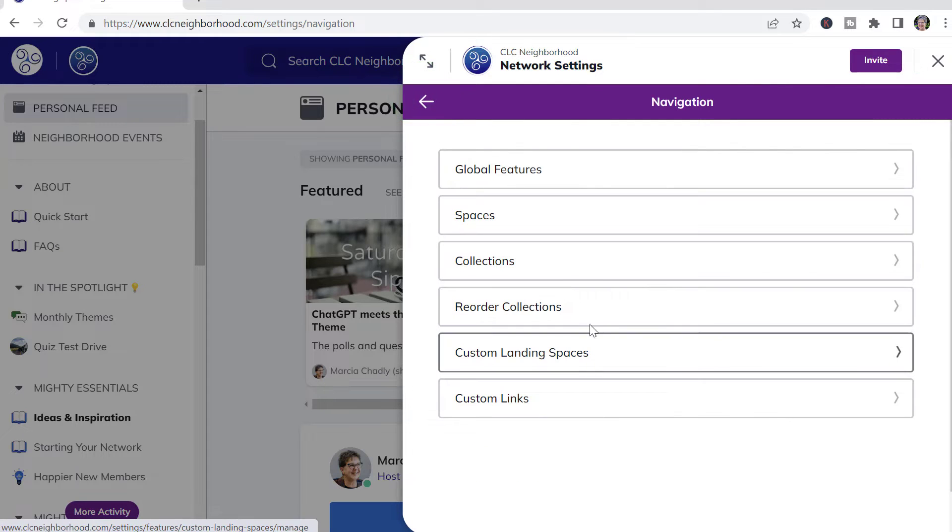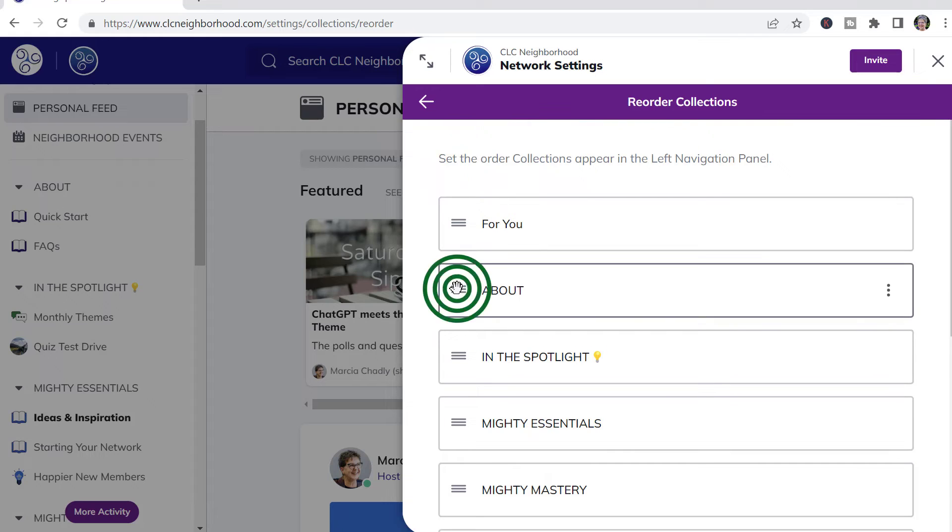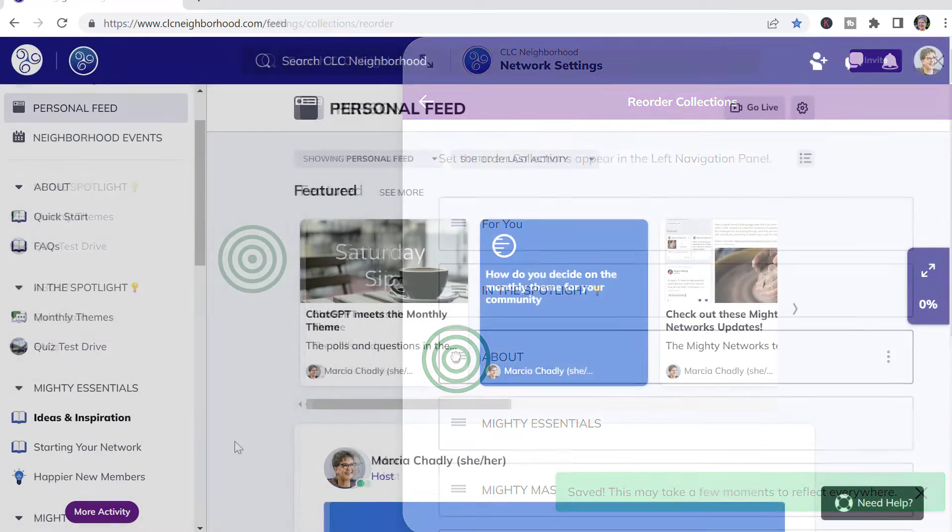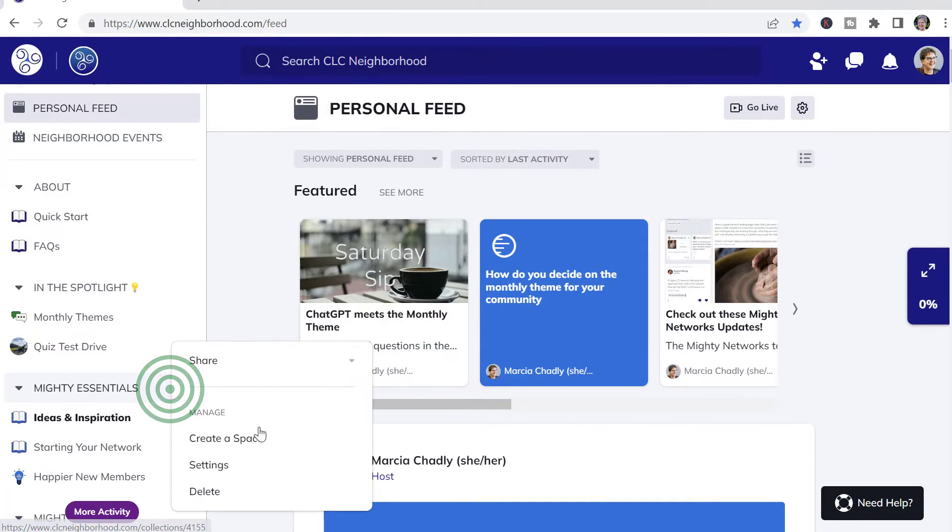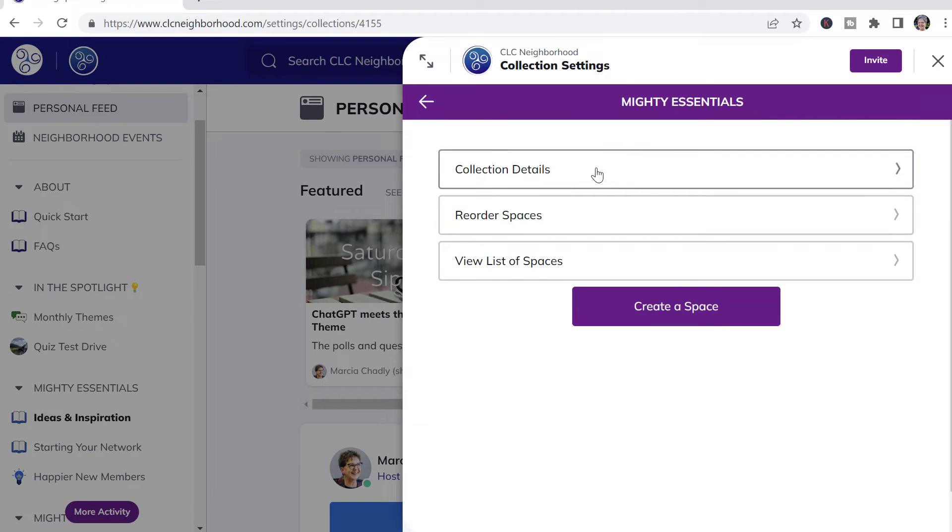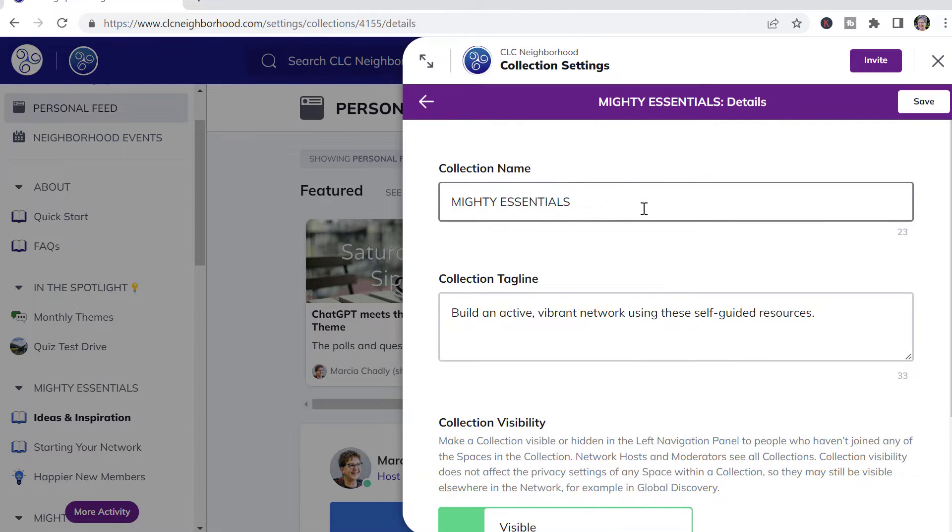If you go back here, you can reorder the different collections by dragging and dropping. To change the collection name, open up the Collection Settings and go to Collection Details.